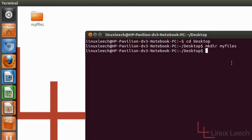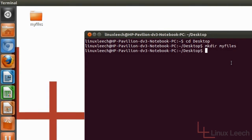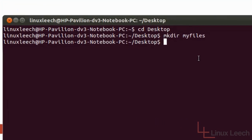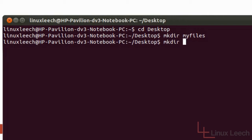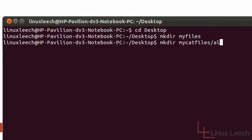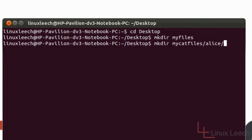So let's say we wanted to create some kind of directory structure. Let's try and create some subdirectories within a parent directory as it's called. So let's type in mkdir and then let's call it my cat files. And now let's put a forward slash because we're going to put another directory within that which is a subdirectory and let's call this one Alice and let's do another subdirectory, Bob, and then another one and we'll call that one Trudy.